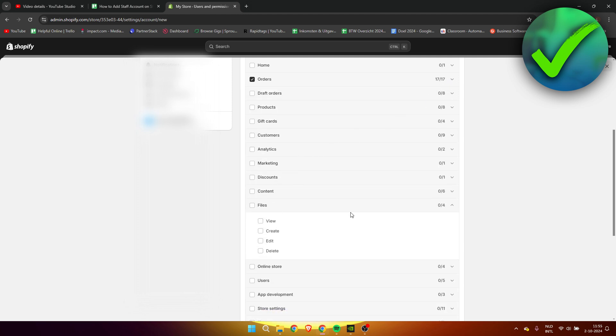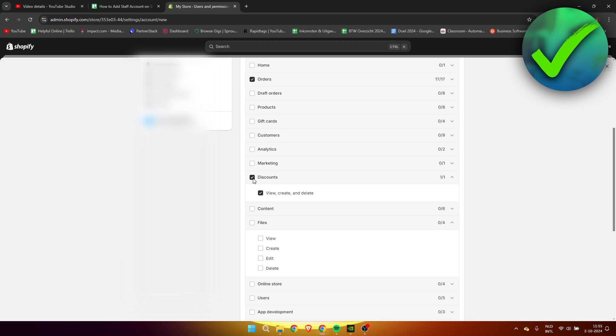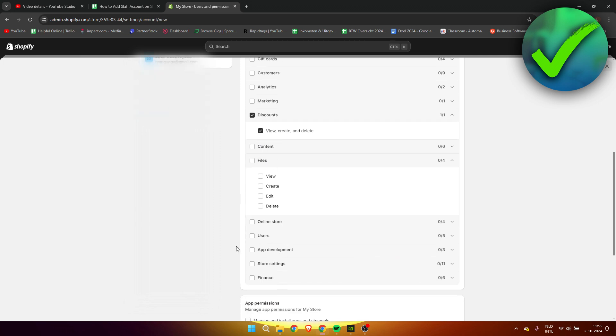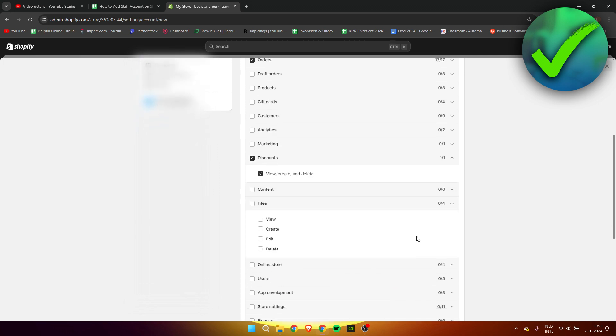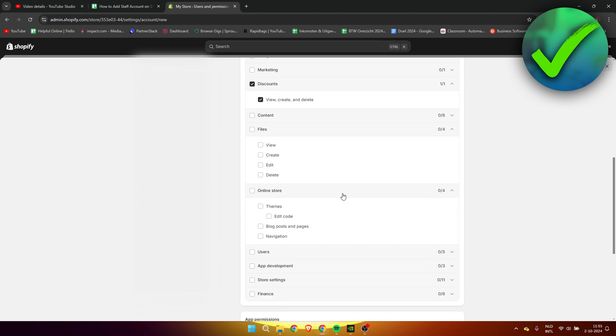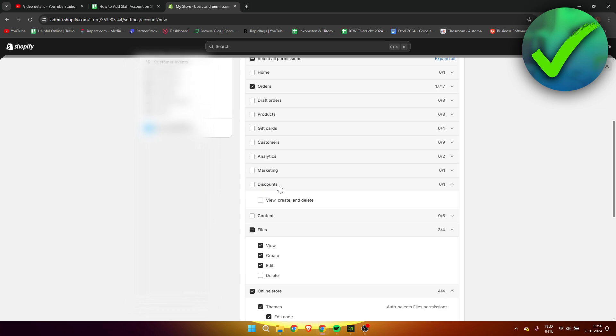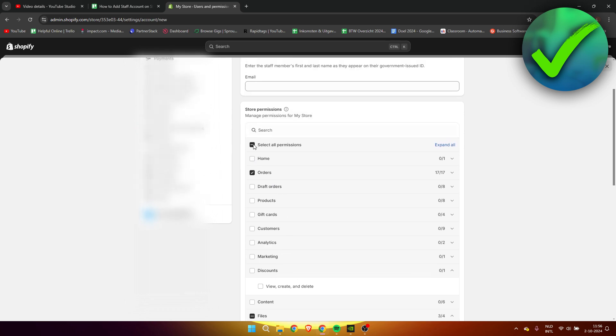You can let them for example make discounts. Let's say you want the person to only be able to edit your online store and not your discounts or orders, then you can do that as well.